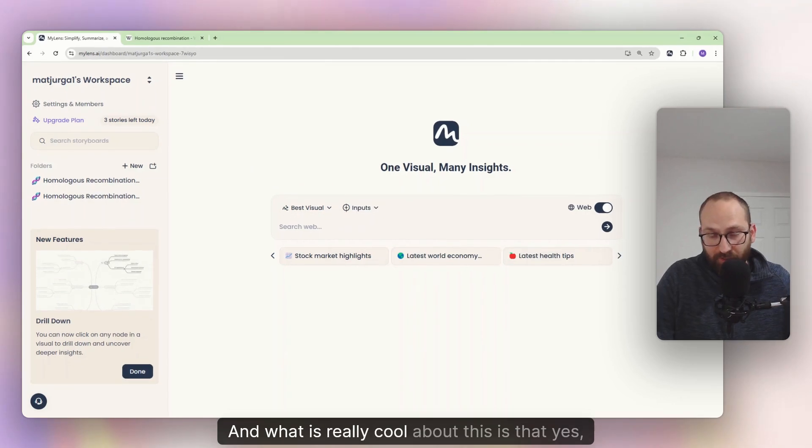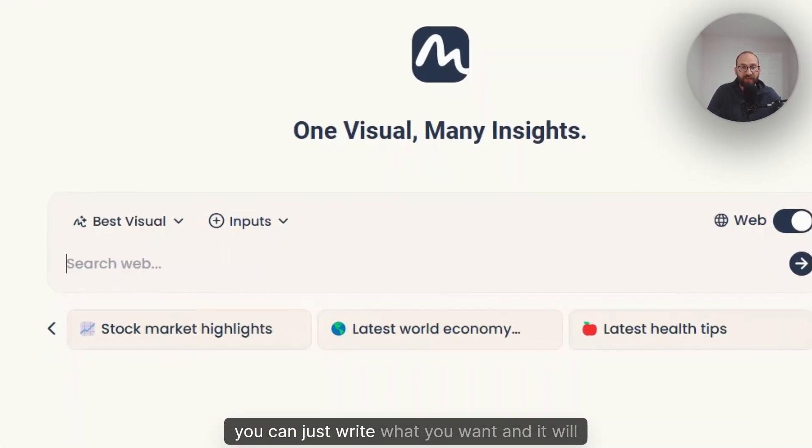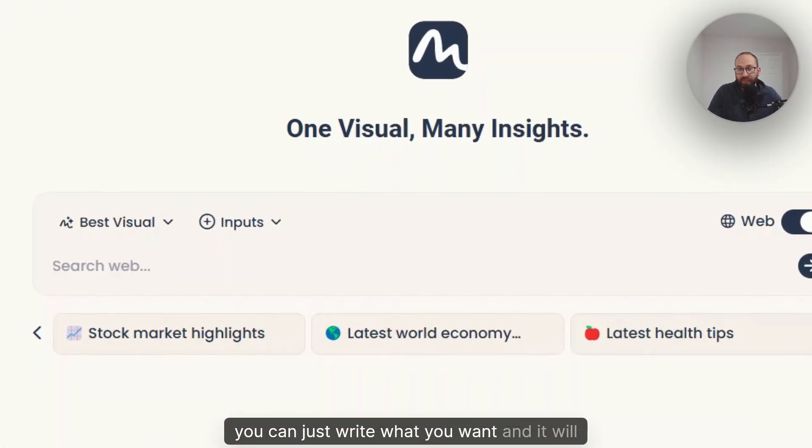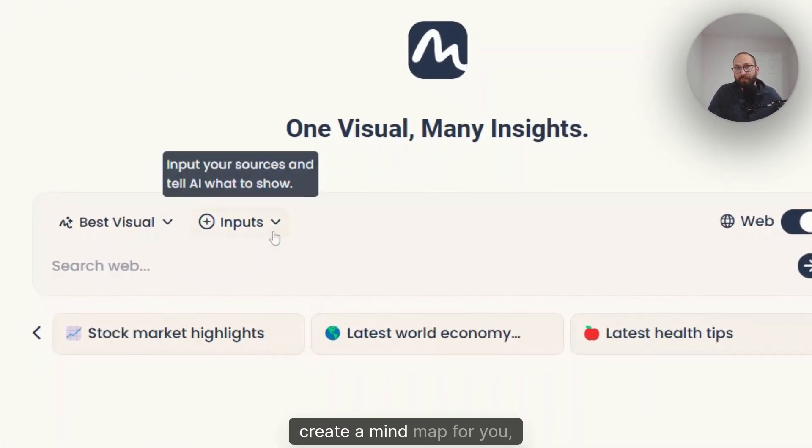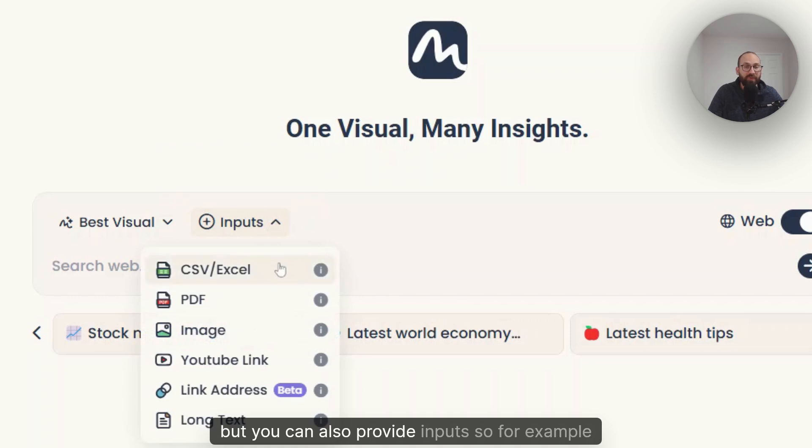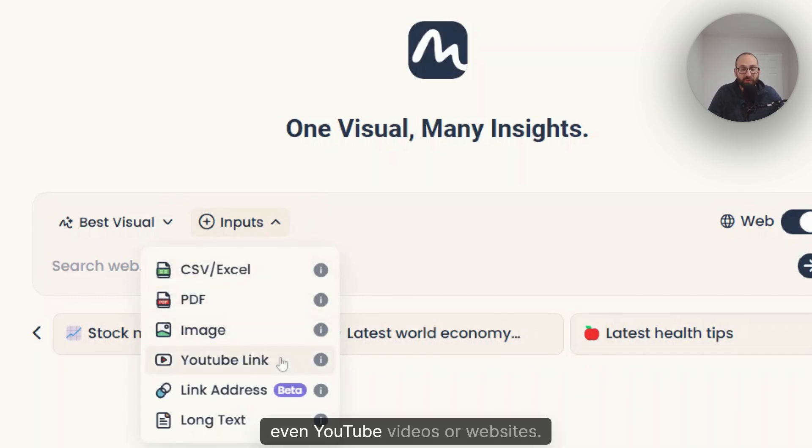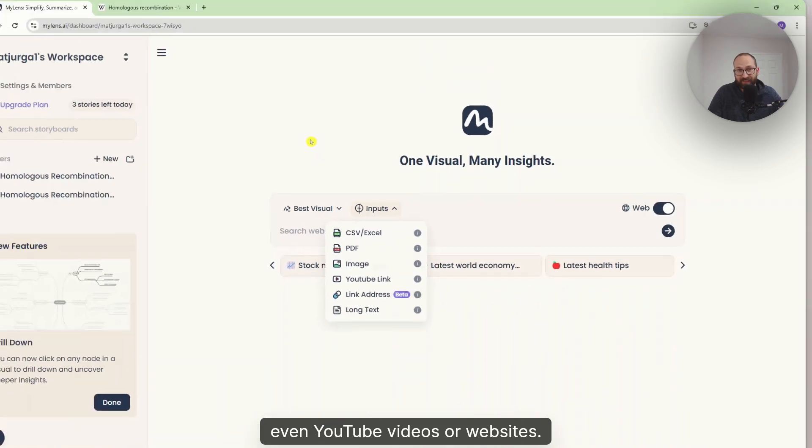And what is really cool about this is that yes, you can just write what you want and it will create a mind map for you. We can also provide inputs. For example, Excels, PDFs, even YouTube videos or websites.